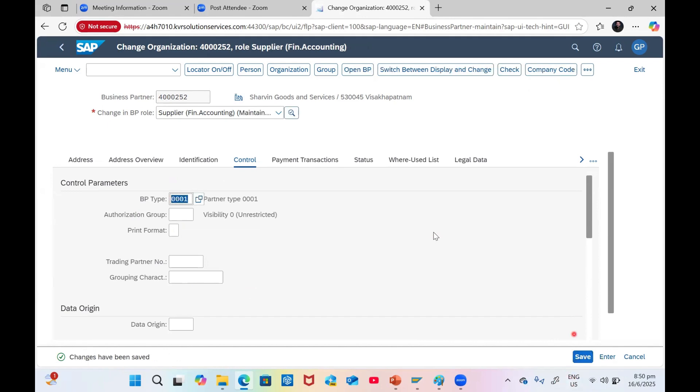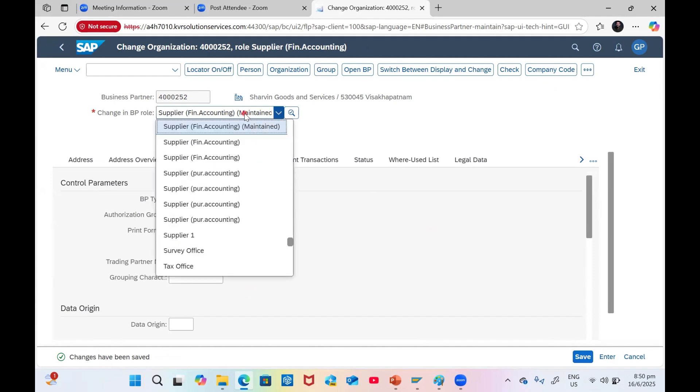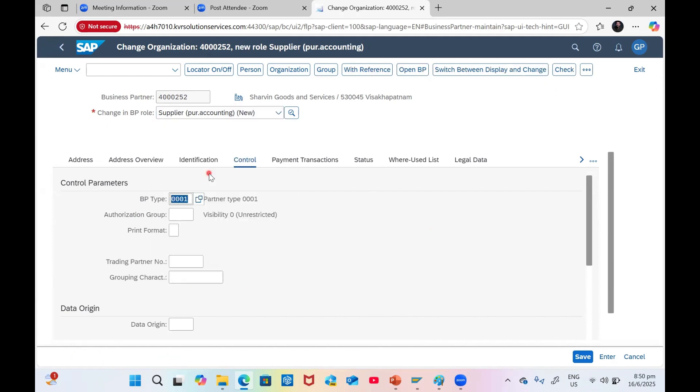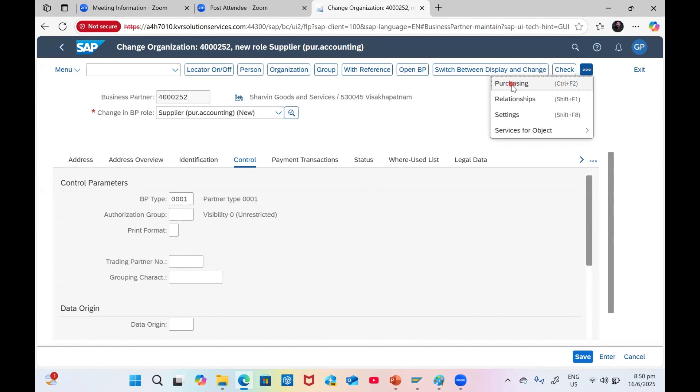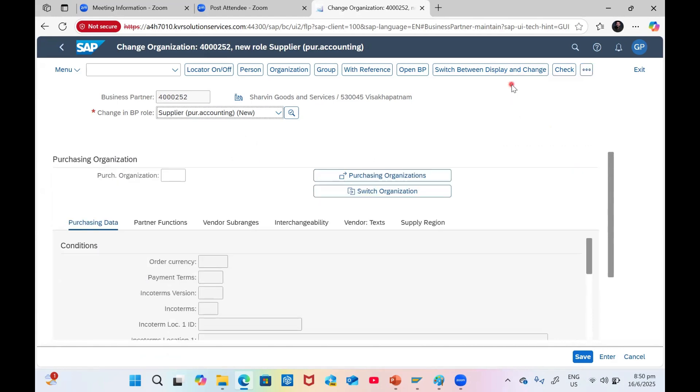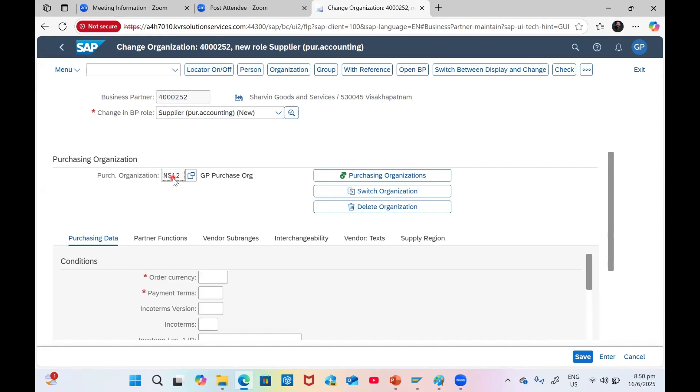The Save button - you will see at the right hand side bottom the supplier accounting data is created. Now we are going to select Supplier Purchasing Data. Once you click Supplier Purchasing Data, click on three dots. You see the new button called Purchasing. Input your purchasing organization.